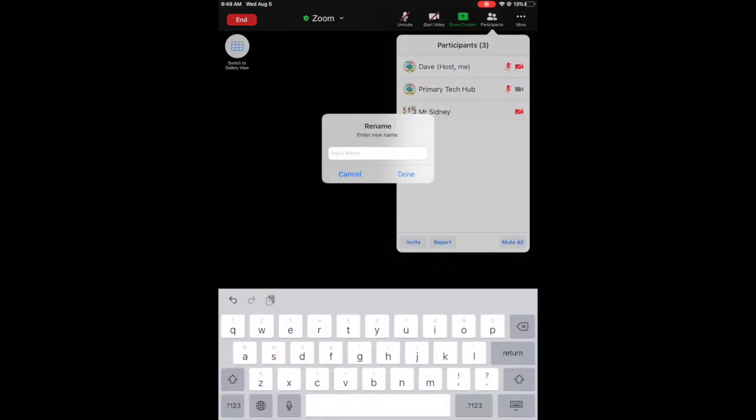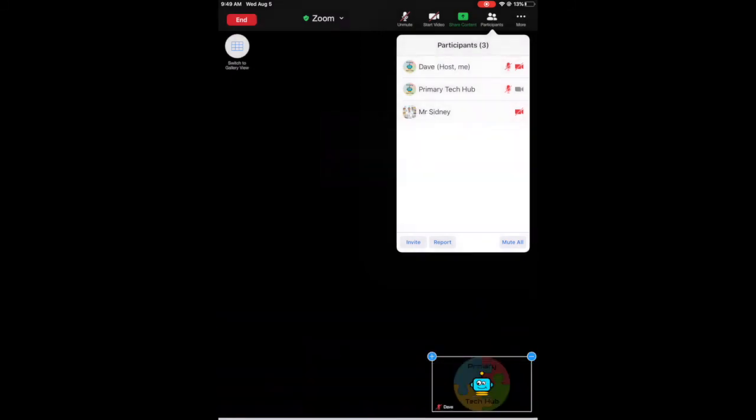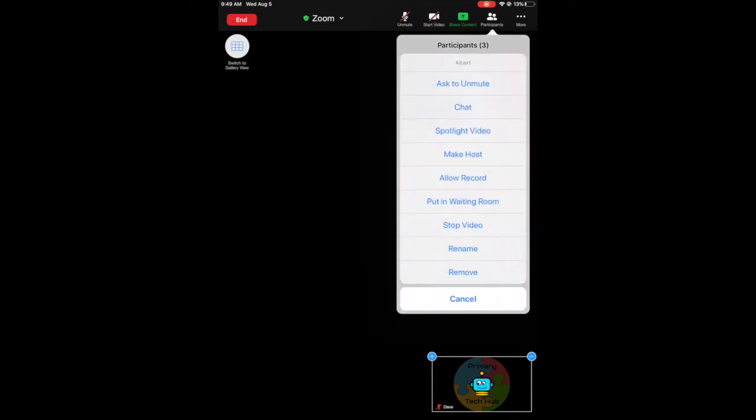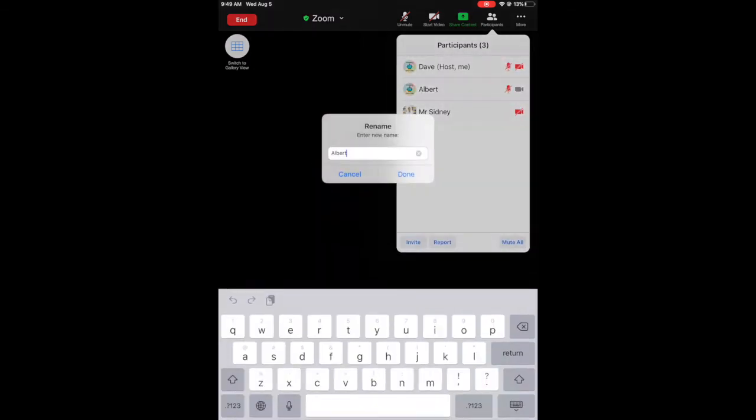So I can rename that to there you go, any name I want, so my student's name. So if teachers use an iPad, you just need to hold the down, press and hold, and let go after a couple of seconds, and you should be able to rename there as well.